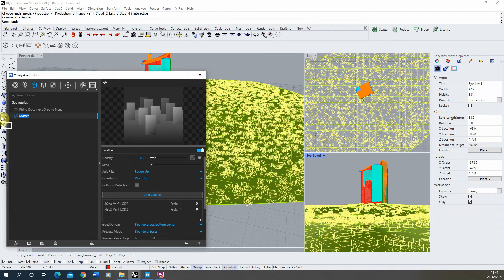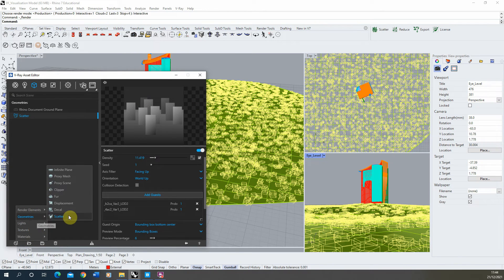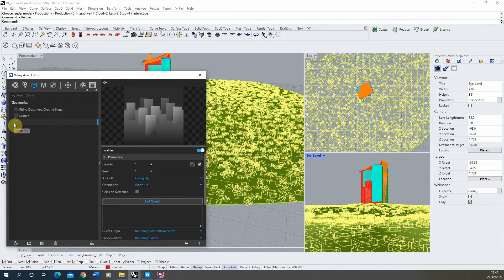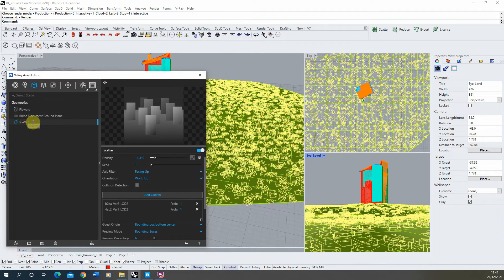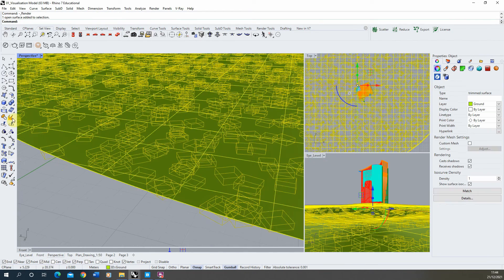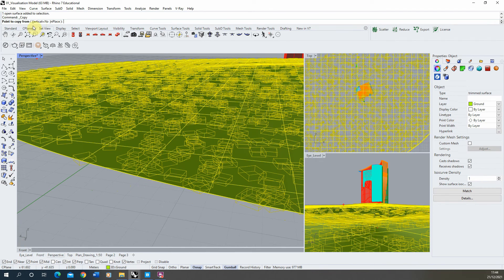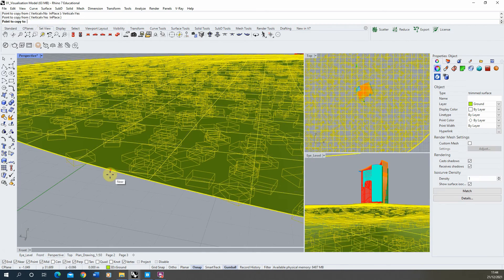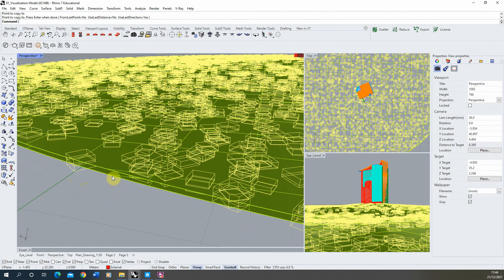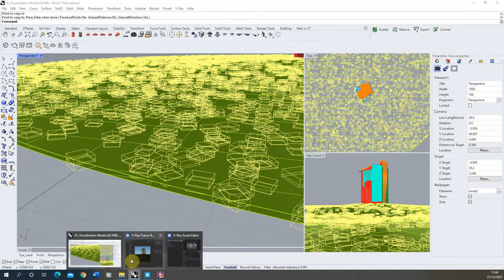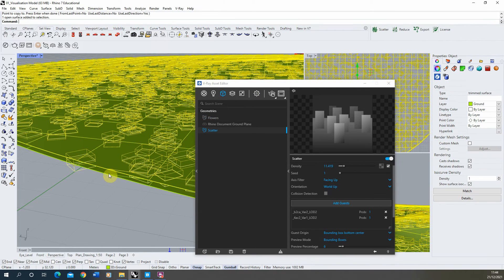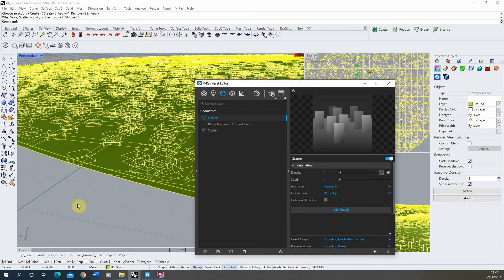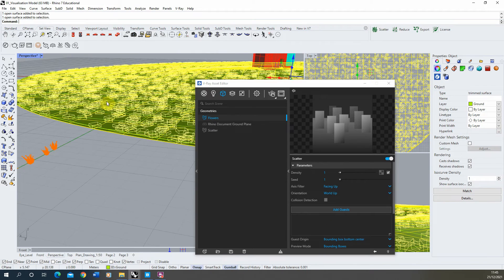When you create a second scatter you won't be able to apply it to the same base surface — that's one of the drawbacks of the V-Ray scatter tool at this time. A workaround I usually use is to select the base surface, use the copy tool, and copy it slightly below the previous one so it just sits below. Then with the new scatter for flowers, select that new plane below and apply the scatter to that selection. So we have one plane on top for grass and one plane on the bottom for flowers.